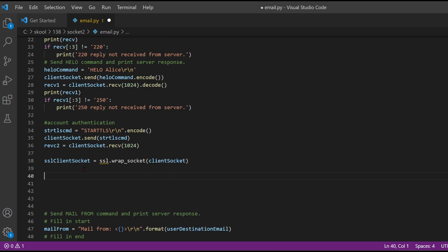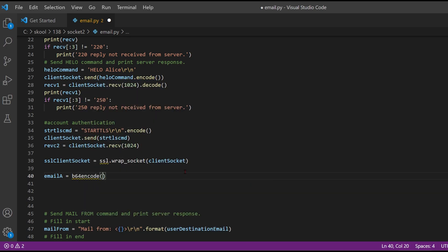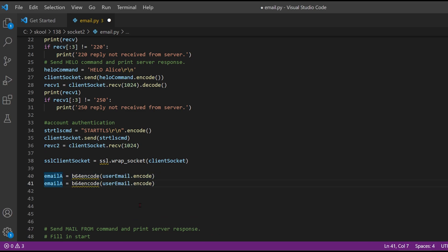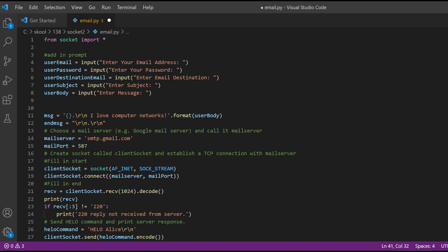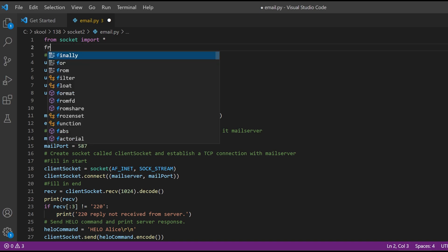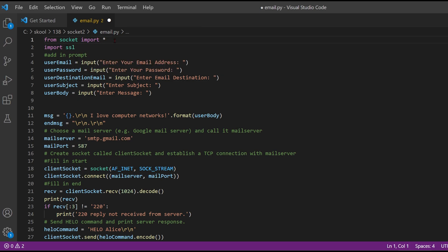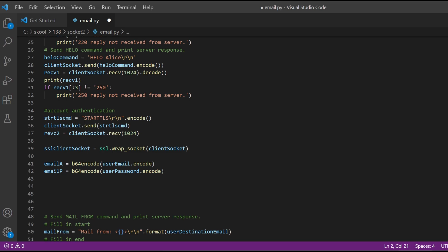Now we're going to get the email and password after encoding. We make email_a equal to b64encode, passing in the user email dot encode. We do the same for the password — email_p equal to b64encode with user password dot encode. Since SSL and b64 weren't being recognized, we come up top and add 'from ssl import ssl' and 'from base64 import *' to import all. Once that's done, our errors are resolved.